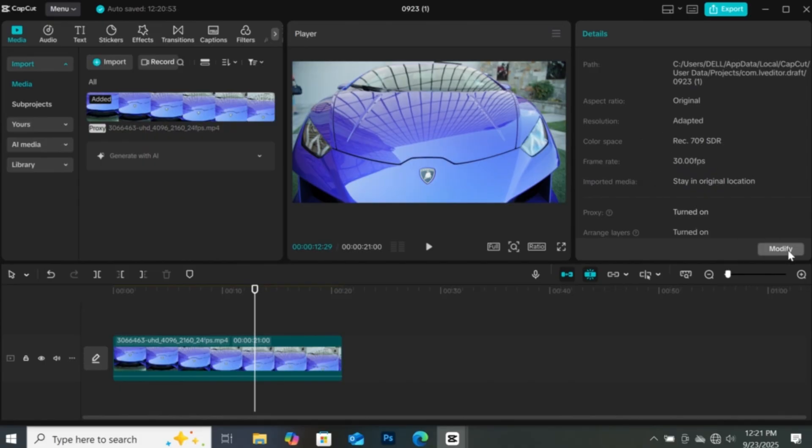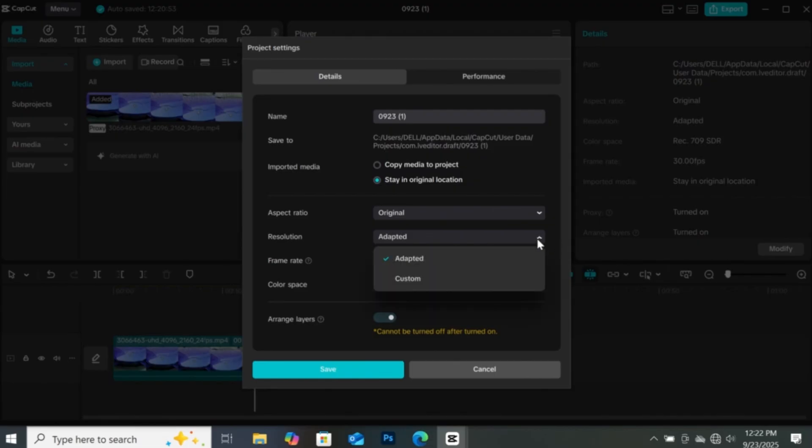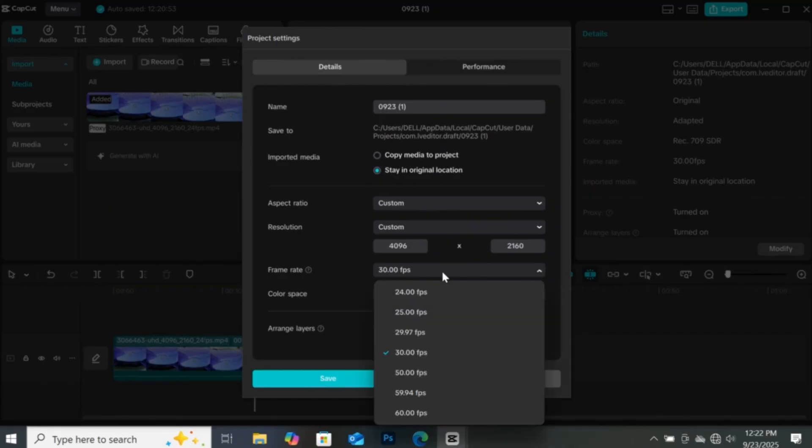If you want to change that, come to modify right here. Click on the modify button. This window will open and CapCut lets you change the resolution and frame rate to the actual resolution and frame rate of your video. Let's start from the resolution. Click on the drop down and click on custom. If you need to check the resolution and frame rate, just follow the steps I showed you earlier to find it. Now, input the resolution here. Then go to frame rate and choose the same resolution your video is in.